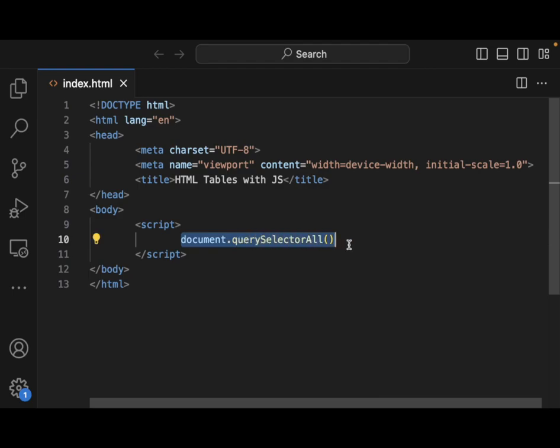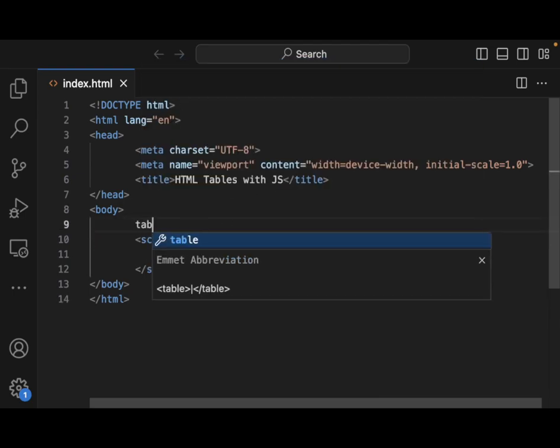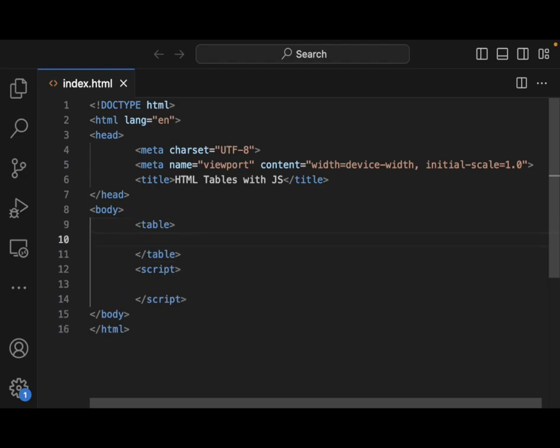The first thing that we actually need here is a table. So let's go and create a table. Maybe, how would we want to create a nice table here? Let's do something very basic.